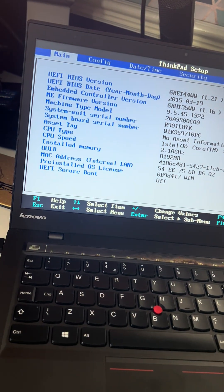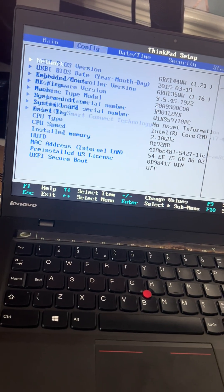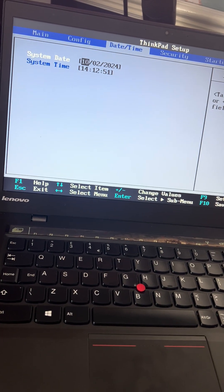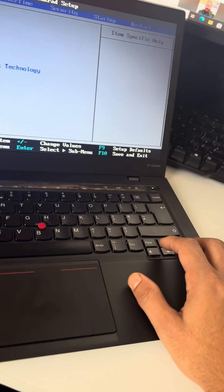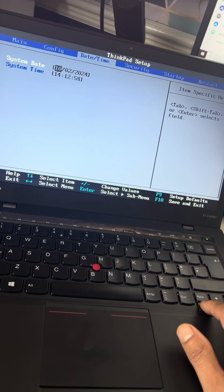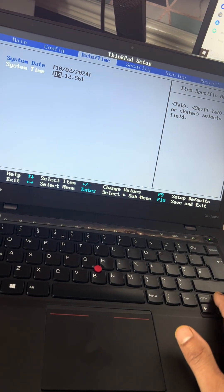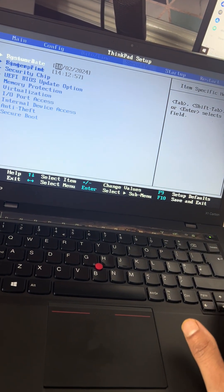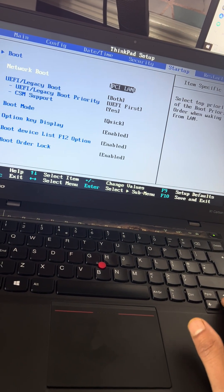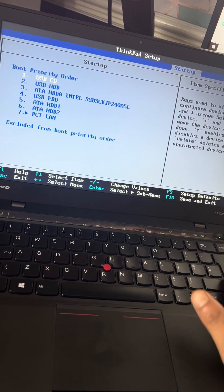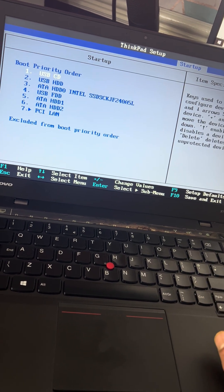We've entered the BIOS menu. You can change the settings here using the arrow keys and modify the boot options.